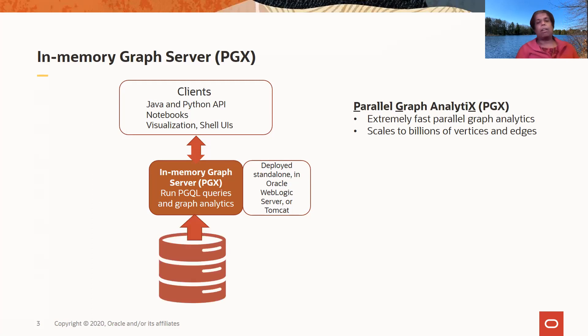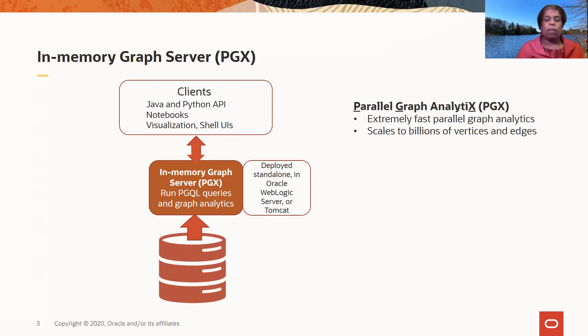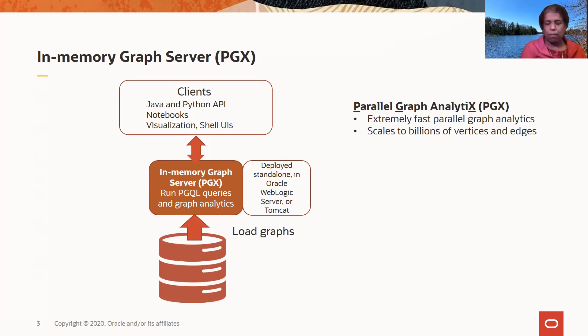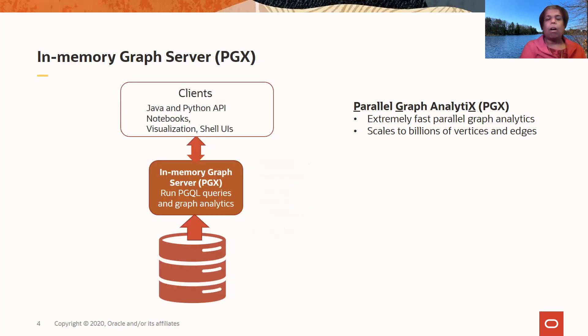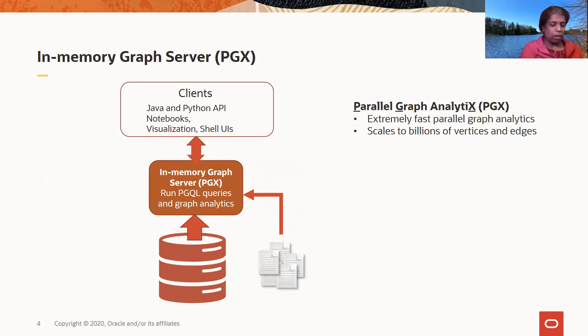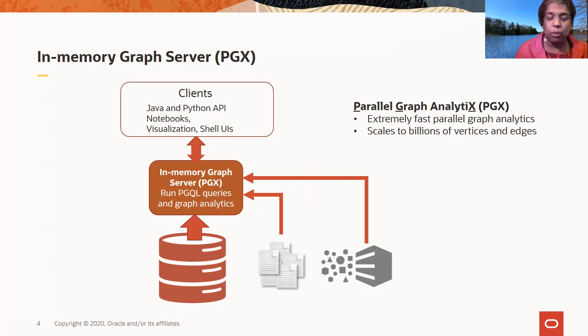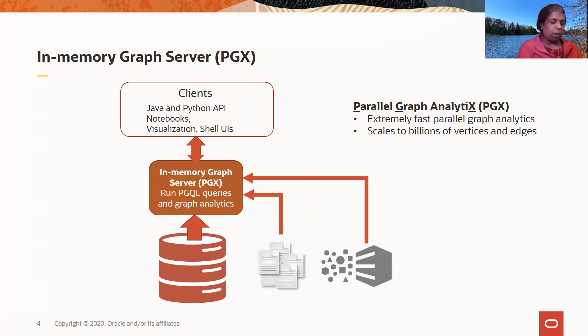So how do you get graphs into the graph server? Typically what people like to do is to load data from database tables into a graph server, and I will talk a little bit about how that's done. Or you can load data from files into the graph server or from a big data platform. You might have some graph files stored as HDFS files in a Hadoop platform and you can load from there into the graph server.